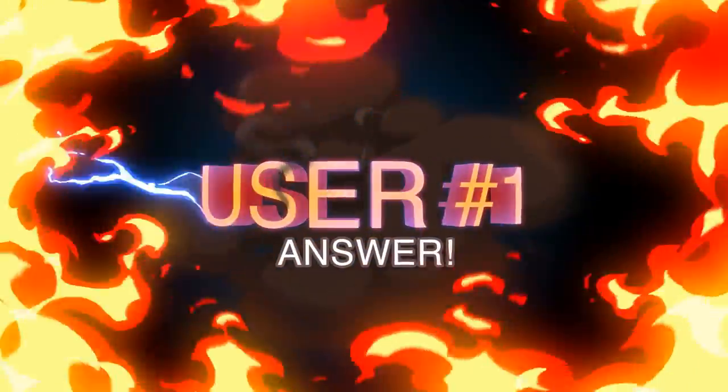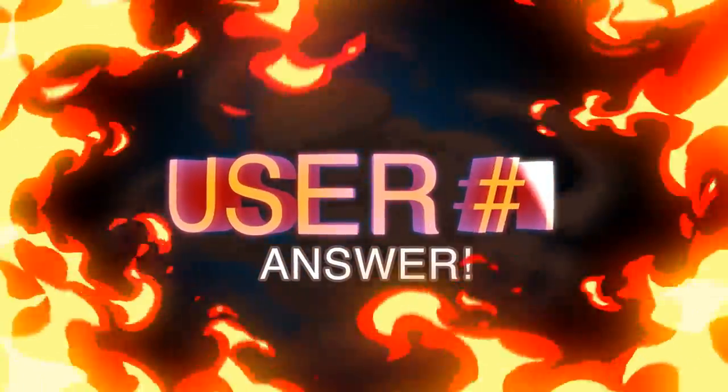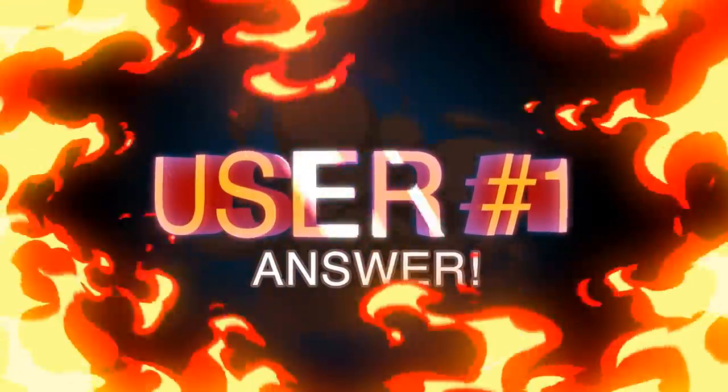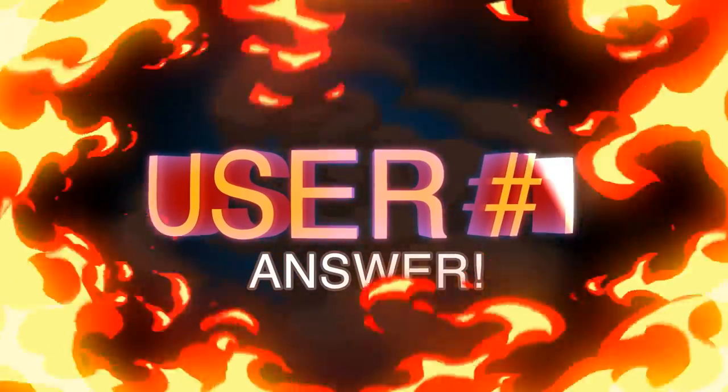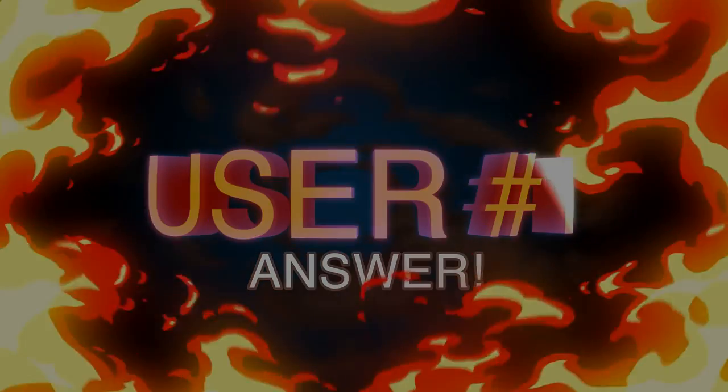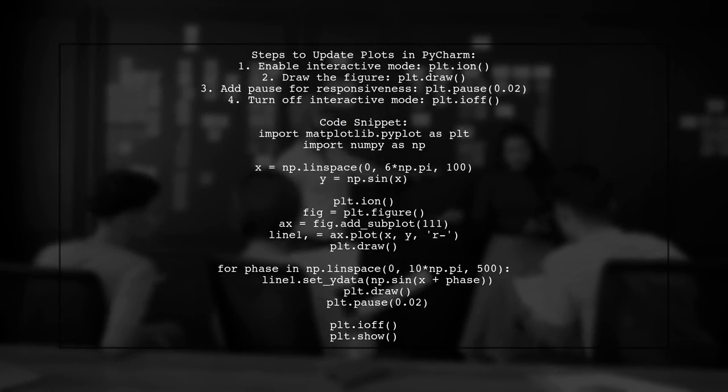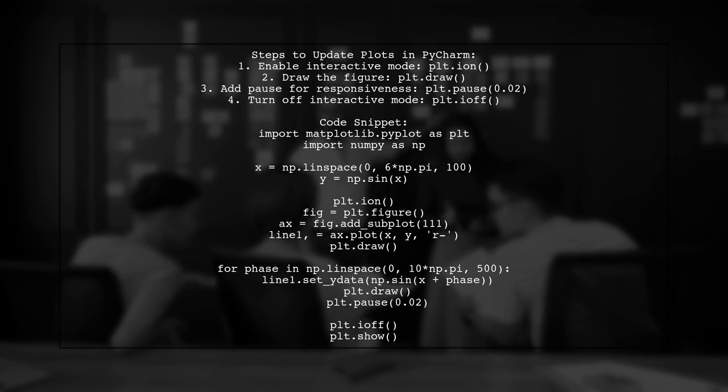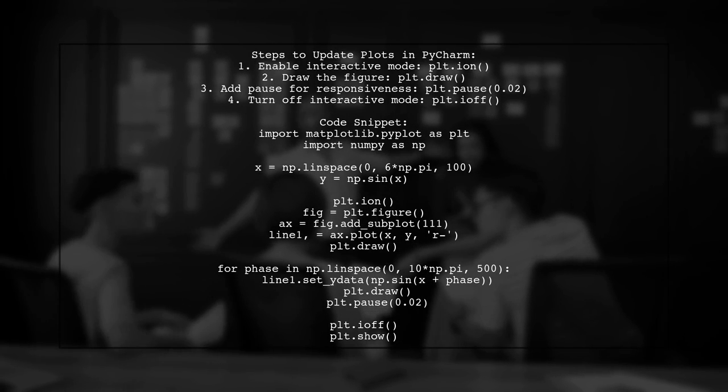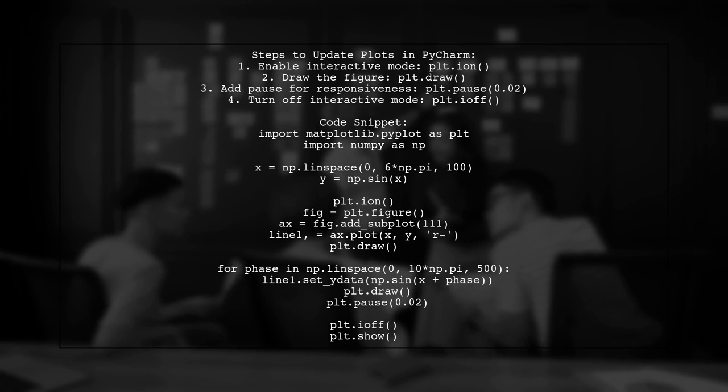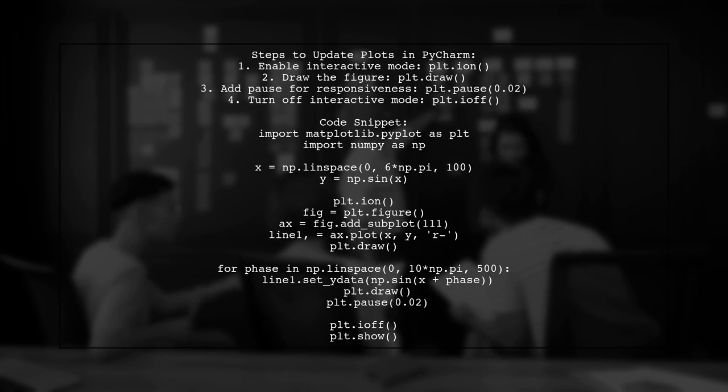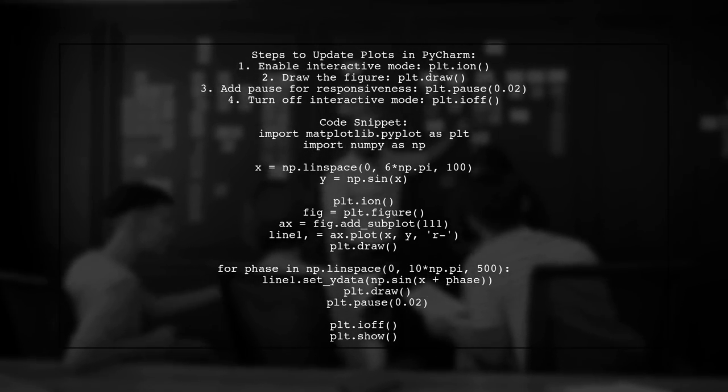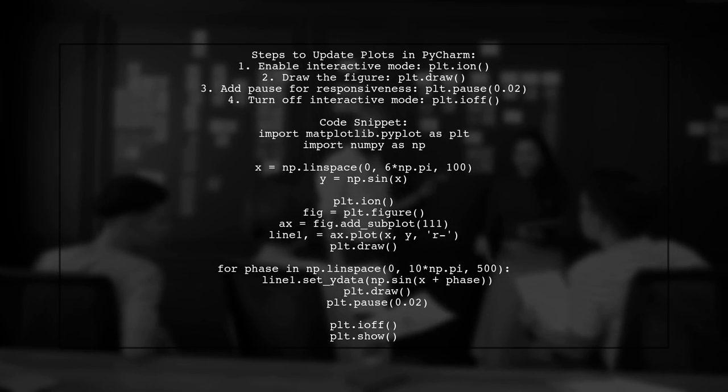Let's now look at a user-suggested answer. To update plots in matplotlib while using PyCharm, ensure interactive mode is enabled with plt.ion. You also need to draw the figure using plt.draw and add a pause with plt.pause to keep it responsive.